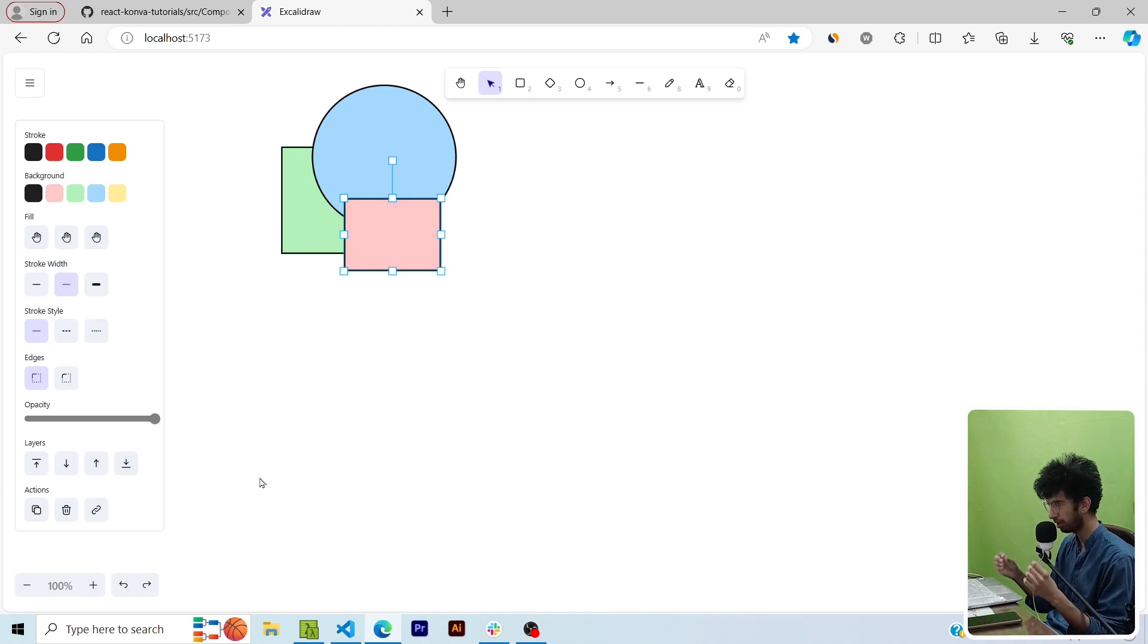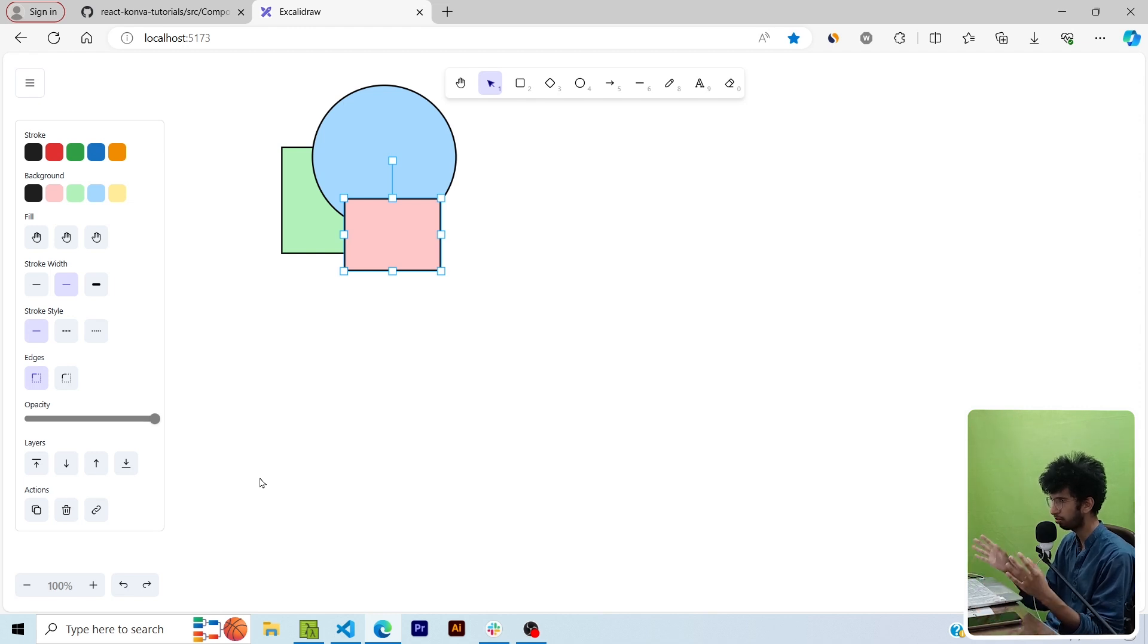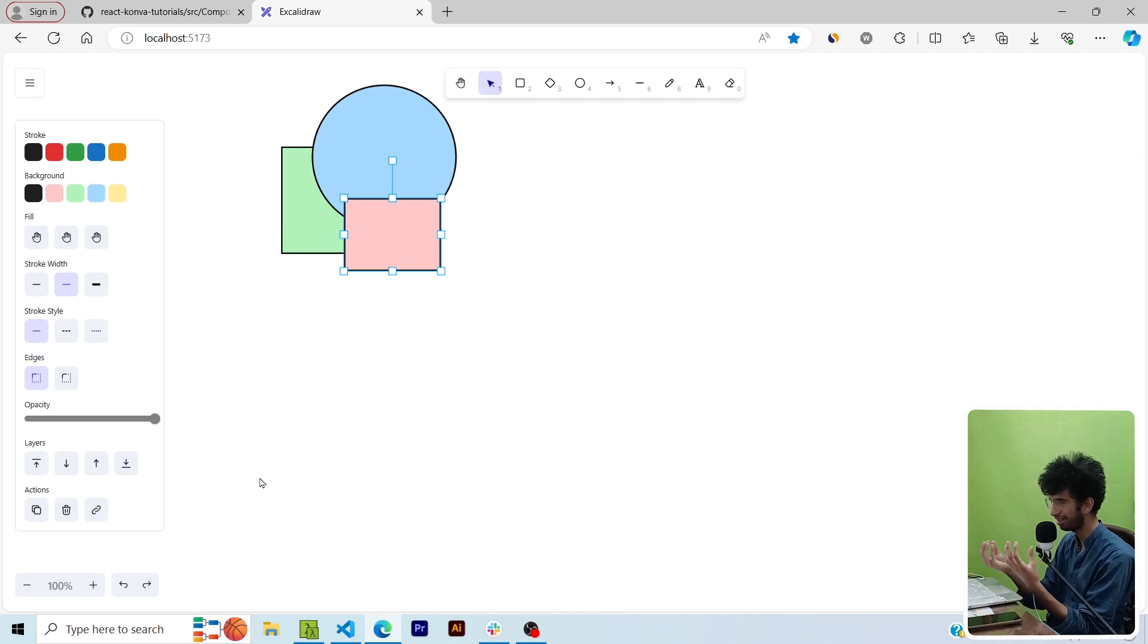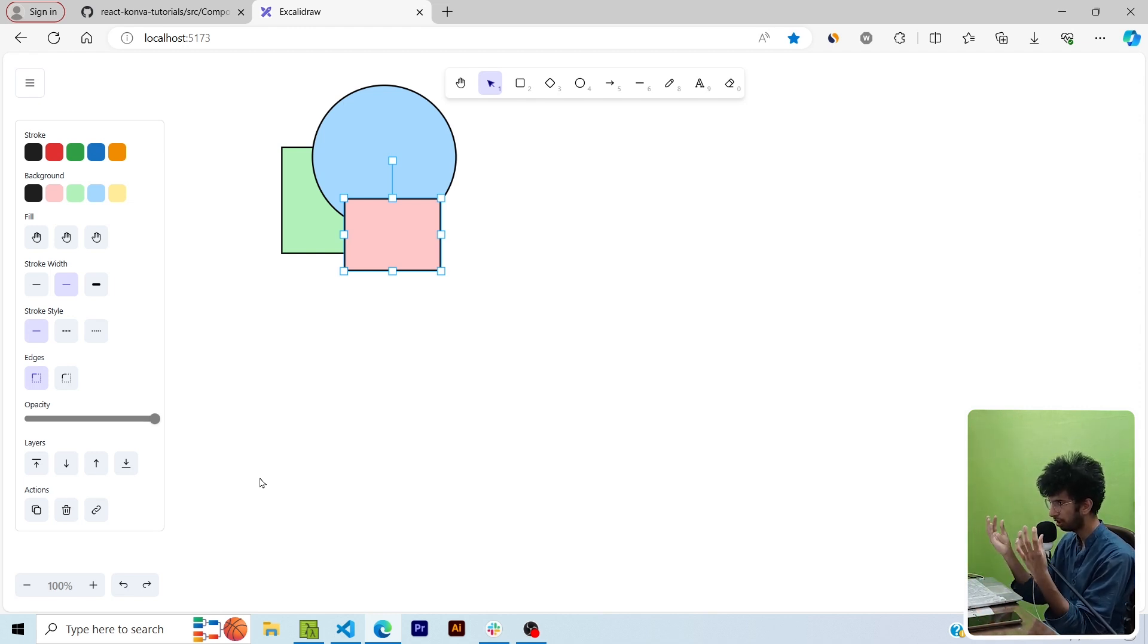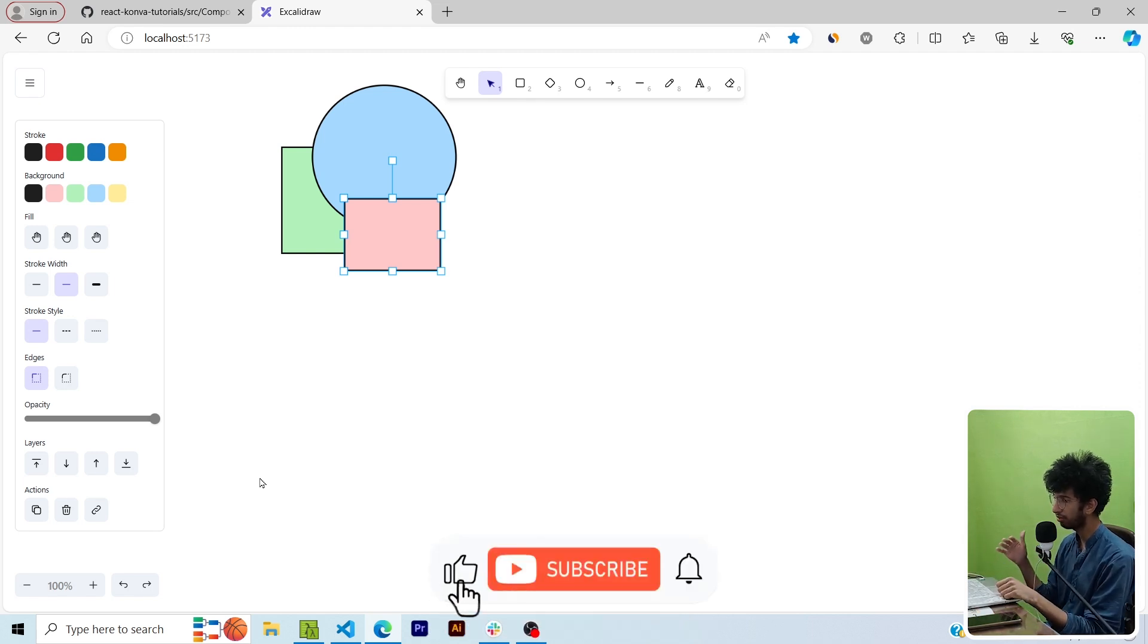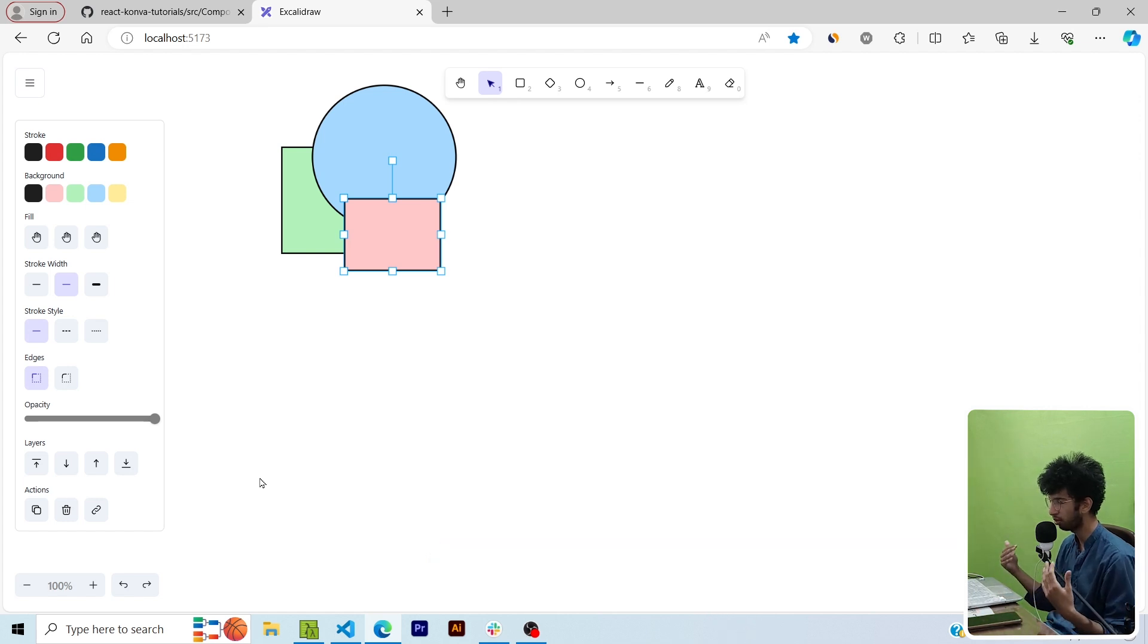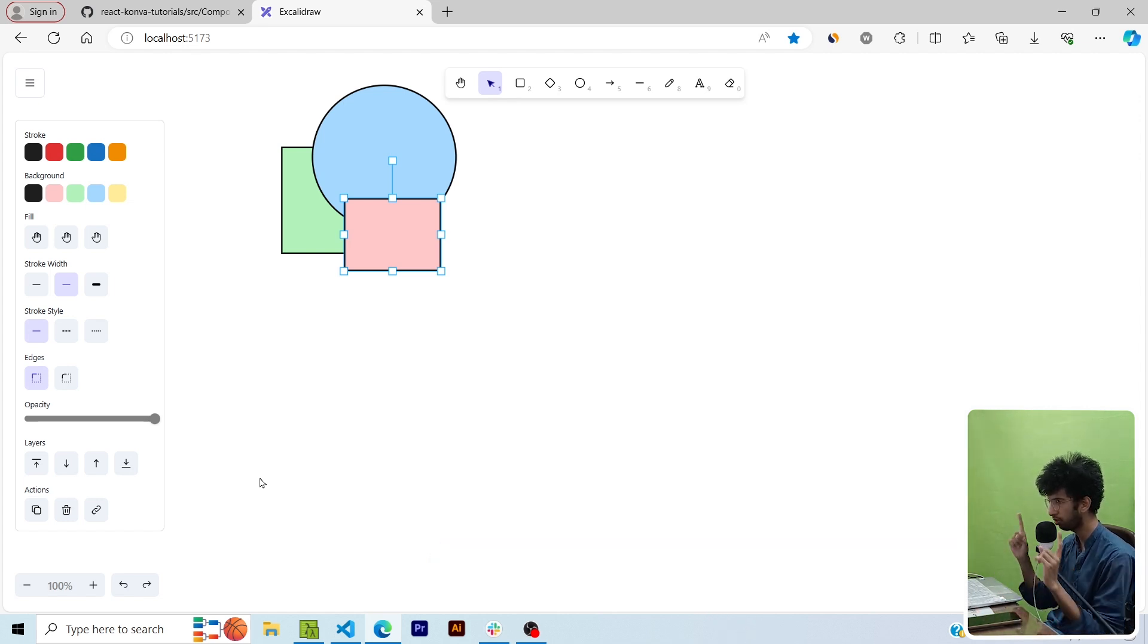So this is a very easy way to implement layering in React Konva. You don't have to do any fancy thing, it's just basically ordering your drawings or reordering your shapes in the array state you have for the drawings. That is it for the video. If you learned anything from this video please smash the like button and subscribe to the channel as it motivates me to make more and more better content. As always I will see you in the next one, bye.